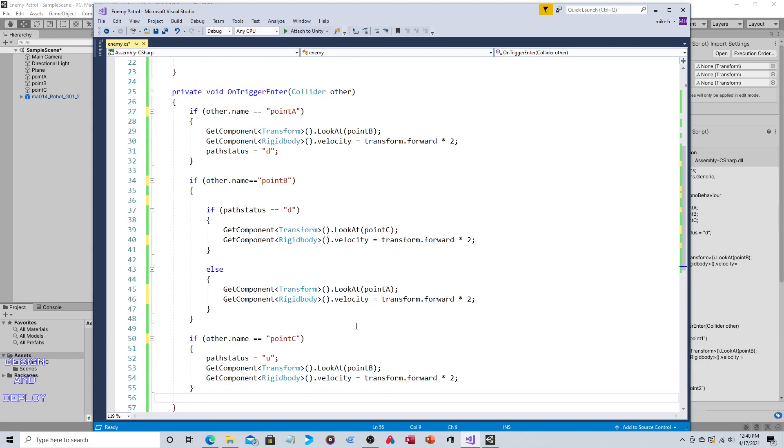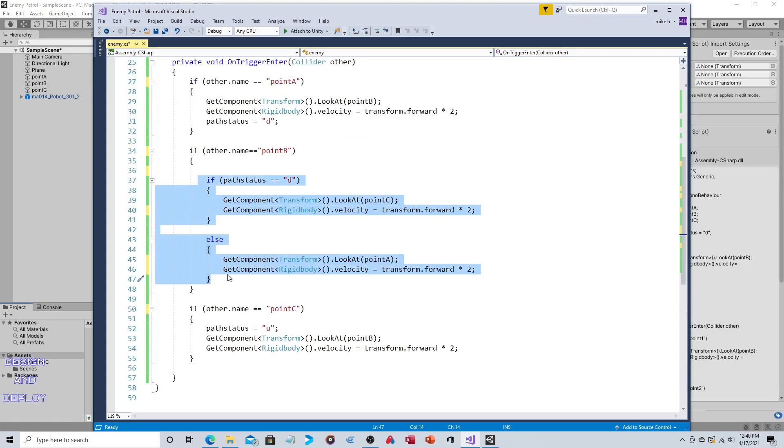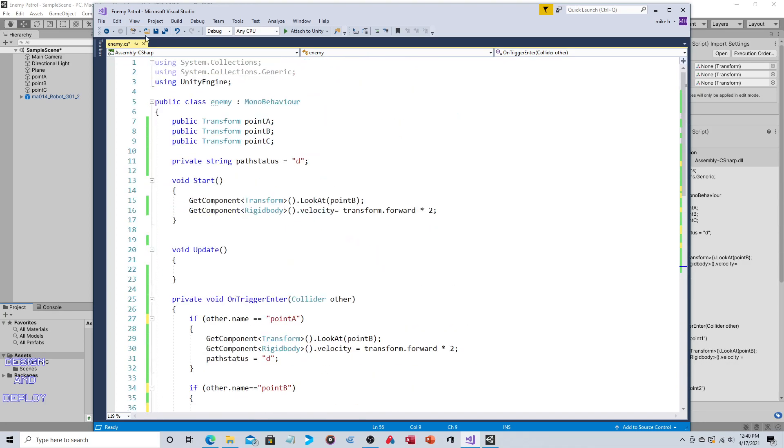So like I said, the only issue, and we've already addressed it, is that depending on where you want them to go when they hit that middle point, are they coming from Point A, are they coming from Point C, you've already checked for that. And if I have not forgotten anything, that's it, that will make this work. So let's see if I messed anything up.